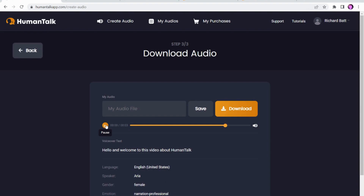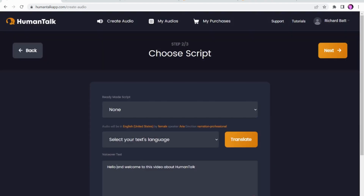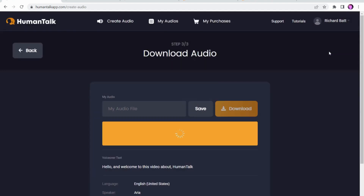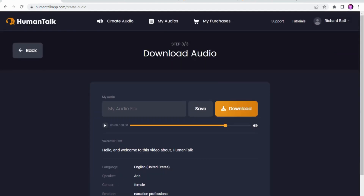"Hello and welcome to this video about Human Talk." So that's very fast. If you want to slow it down, if you go back you can add a couple of pauses in here. We'll put little pauses in there — if you put those commas in it will slow the speaking down a little bit.